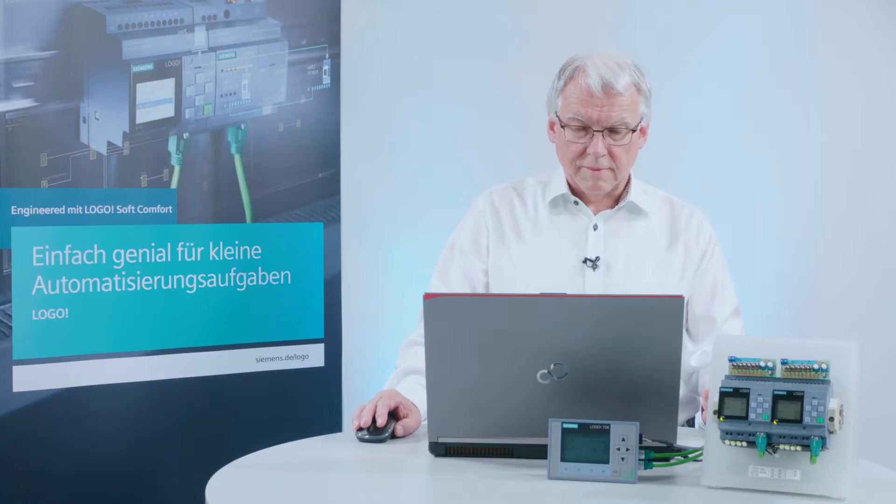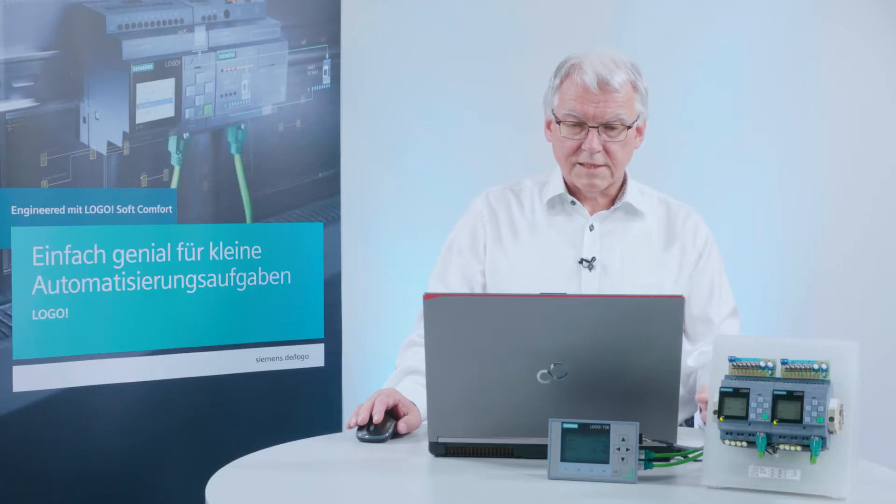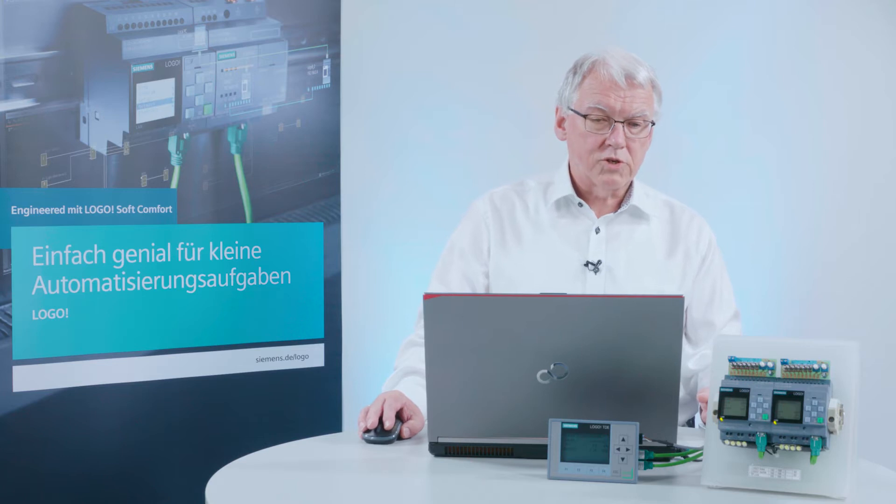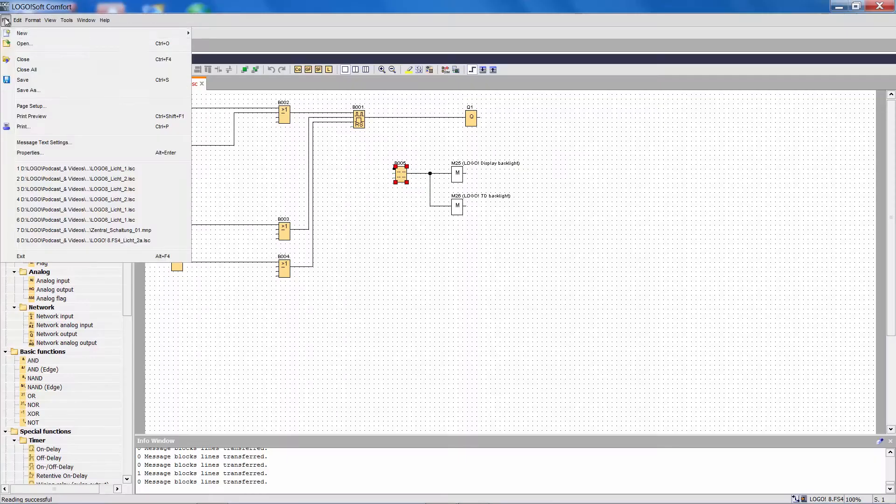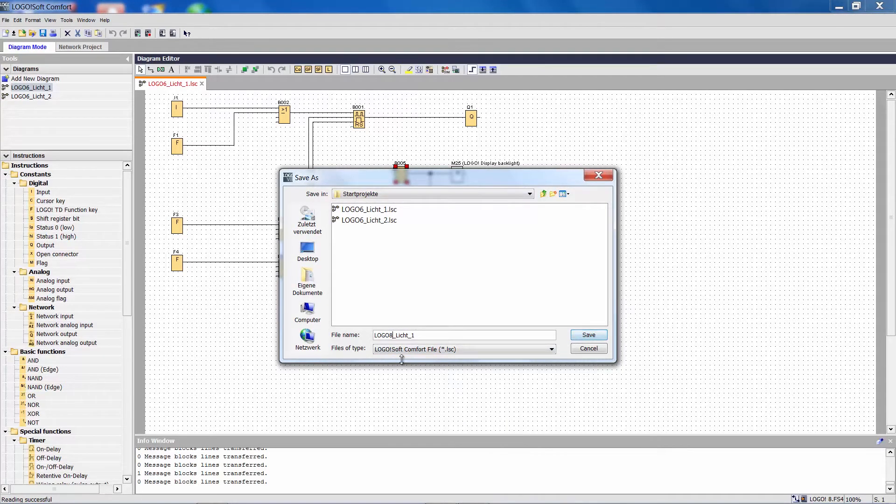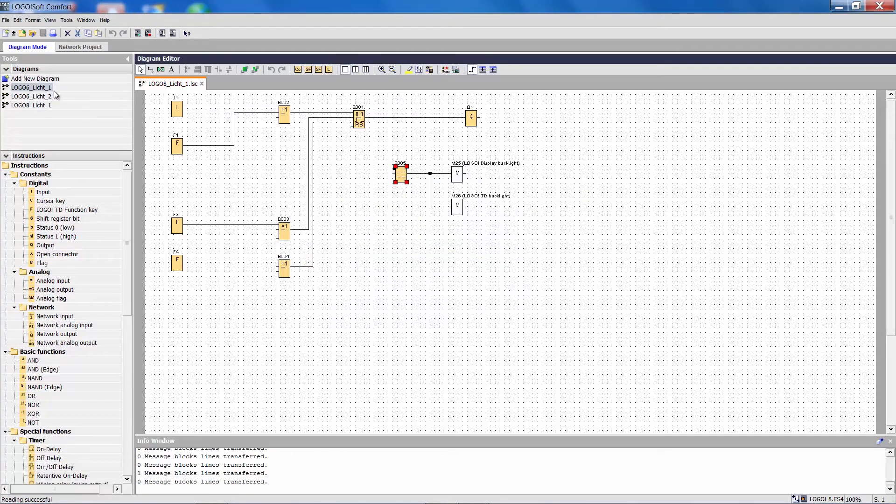With that I have now changed the first program to Logo 8. Let's first save the Logo 8 project.